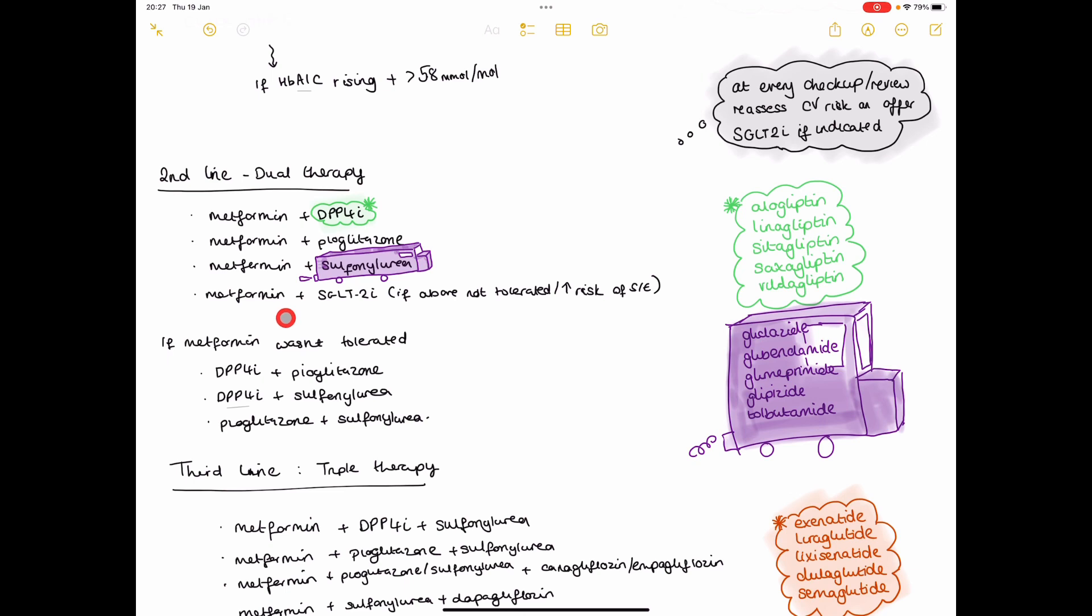If any of the above medication is not tolerated or there's high risk of side effects, then you can at this point add in an SGLT2 inhibitor as well.